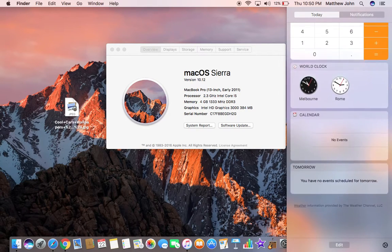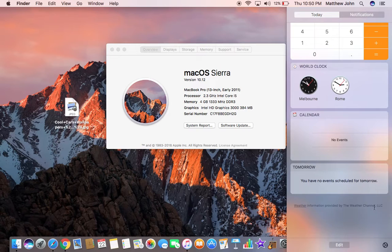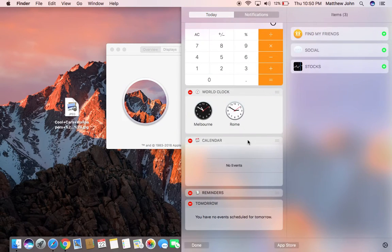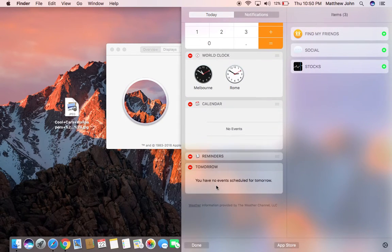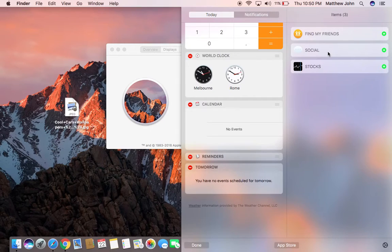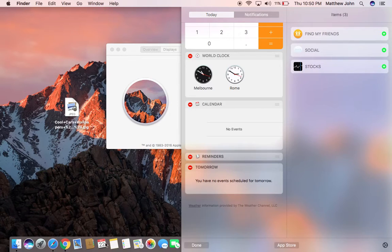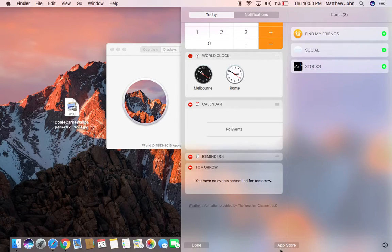So, I like this new widget thing. You can add widgets here, too. So you can add new widgets here. You got your social, your stocks, your find my friends. You can add them, which is pretty cool. And you can search for apps in the App Store to put to your widgets.